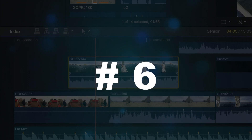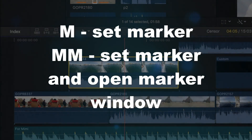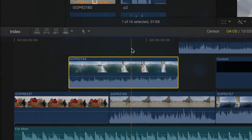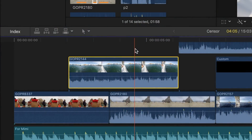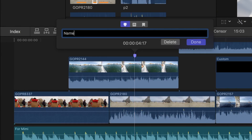Number six is the M key. Pressing M will place a marker on the selected clip. Double pressing M will set a marker and open the marker window where you can name and select the type of marker.